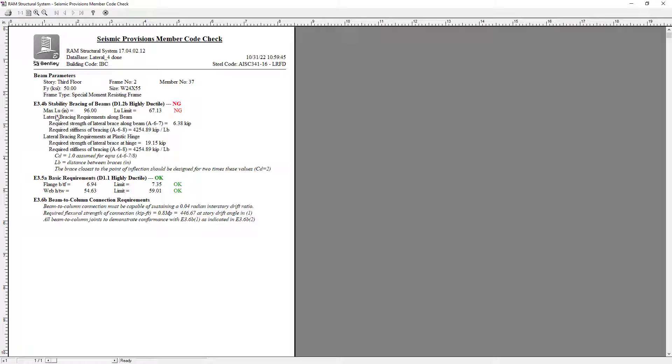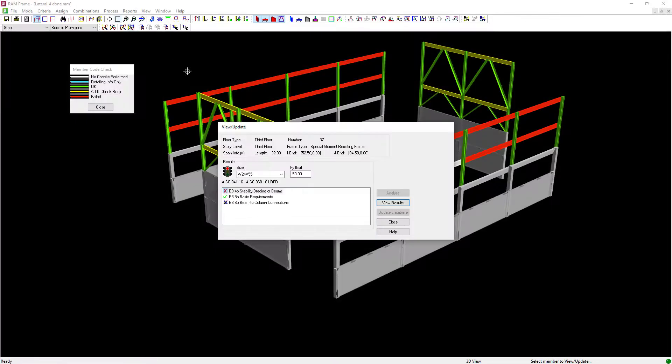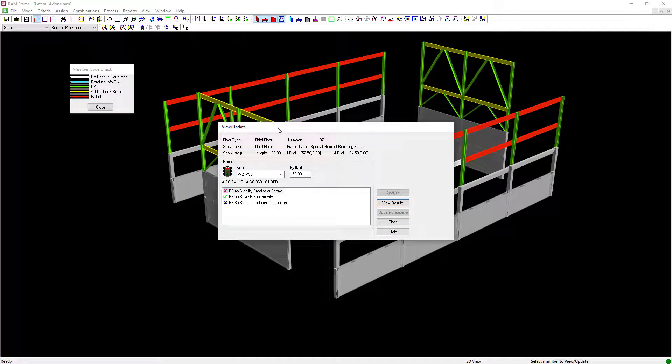Now that we've reviewed this information, let's close out of this dialog. For this particular member, since we see that stability bracing of the beams is an issue, we have a couple of different options.